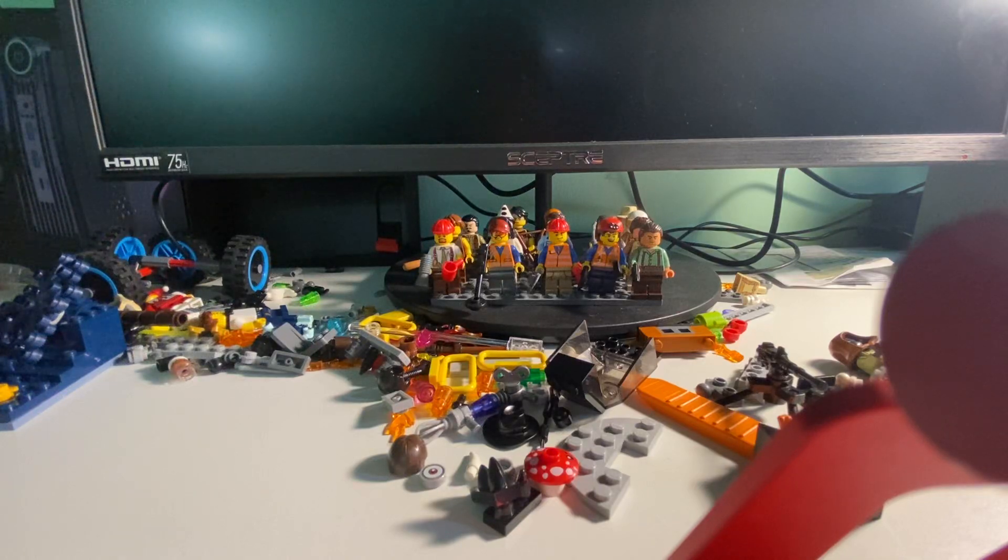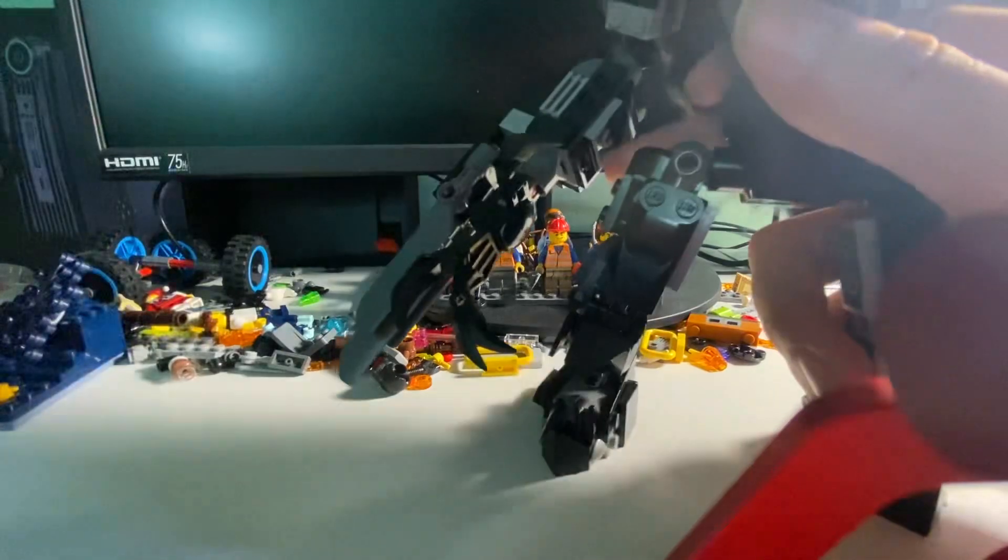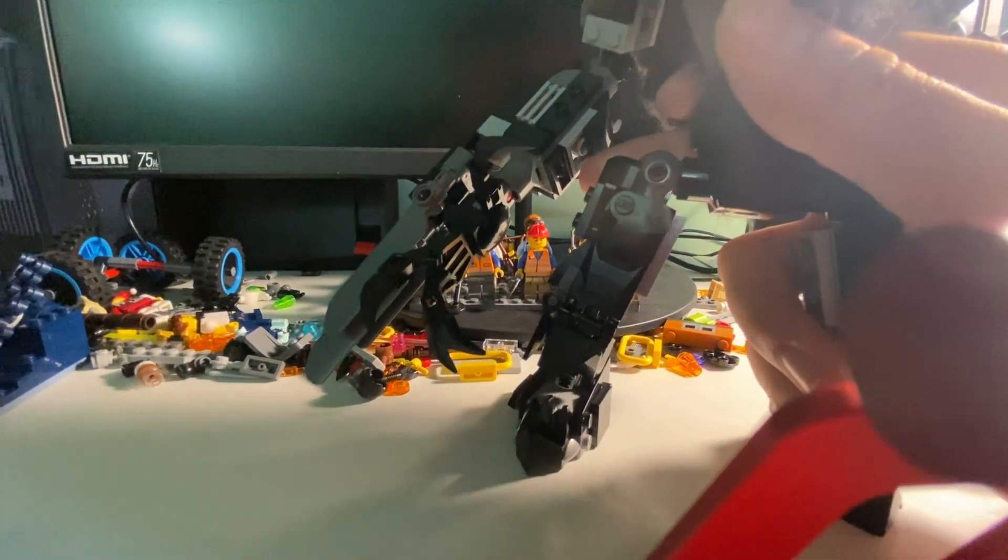Welcome back to another video, and today we're going to be showing you this. Well, he's a little tall. So this is a thing I've called Commander Smaug.